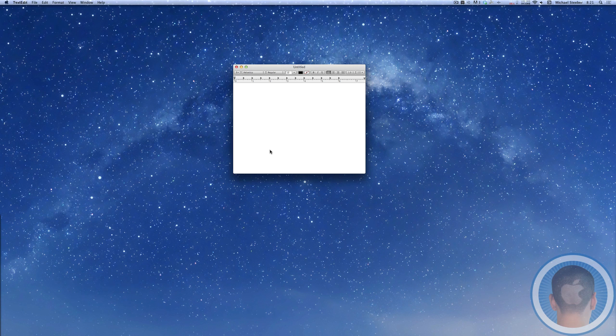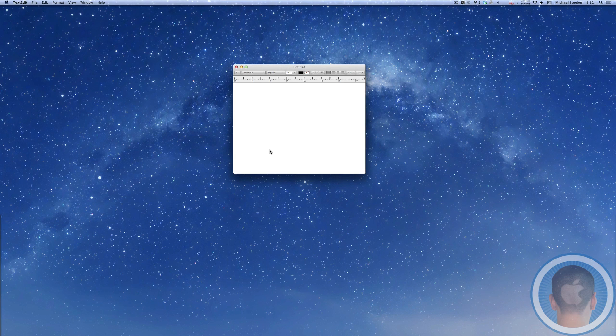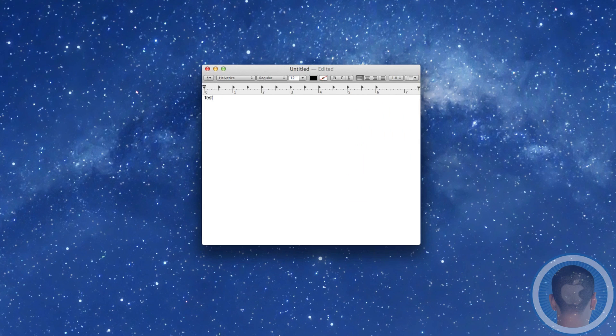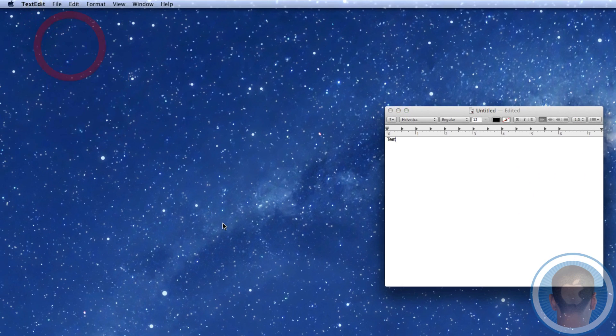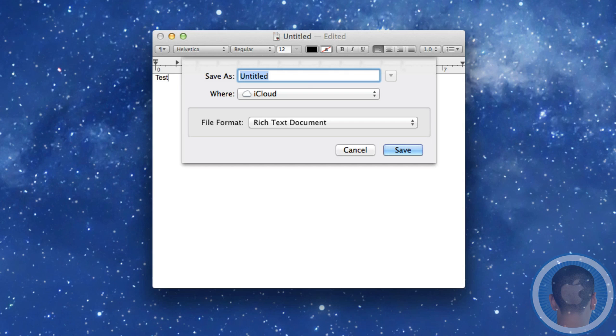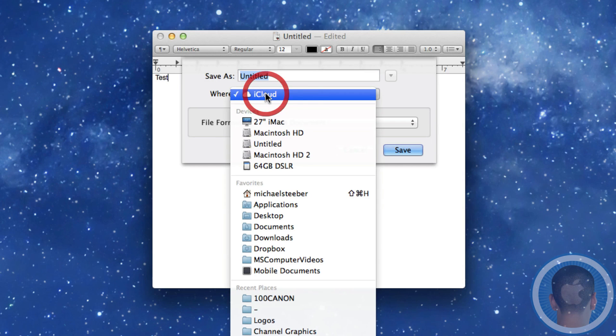As you may know, when you go to type a document in TextEdit, Pages, pretty much any program that uses iCloud, for example if I just type test, when you go up to the file menu and click save, the default save location is always iCloud.